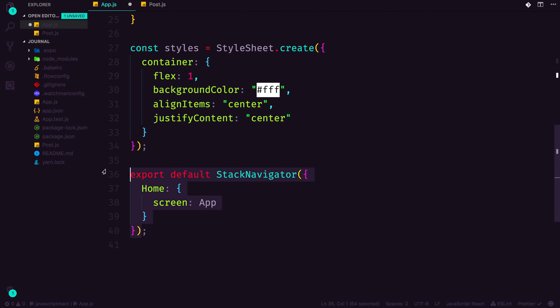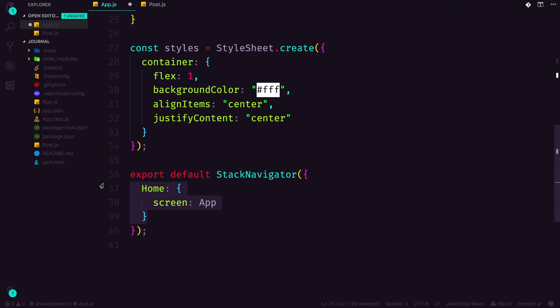So we have our Post that we're importing, and let's scroll all the way down to our navigator. So if you want to check out our navigator, before we had a home screen app.